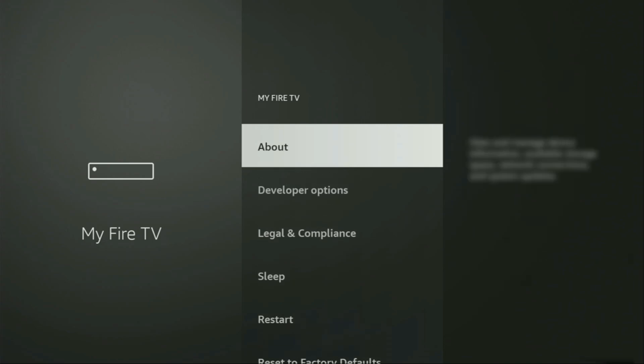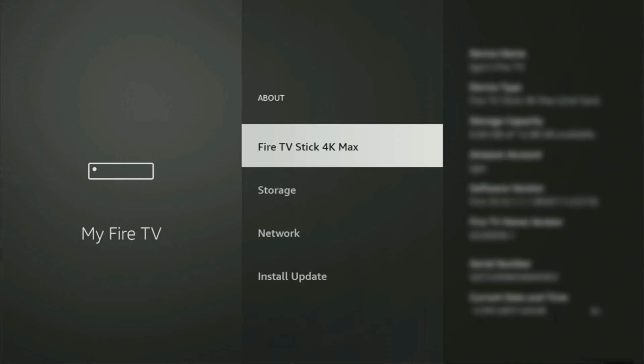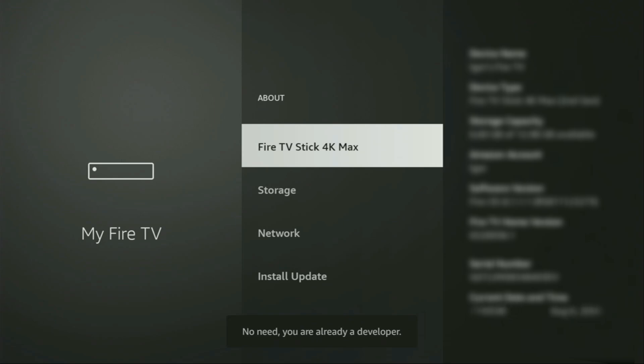We just go to About, select Fire TV Stick, and now you'll have to click on the middle button on your remote for seven times. And do it fast. So let's do it. As you can see, now at the bottom for me it says no need, you are already a developer. That's in my case.